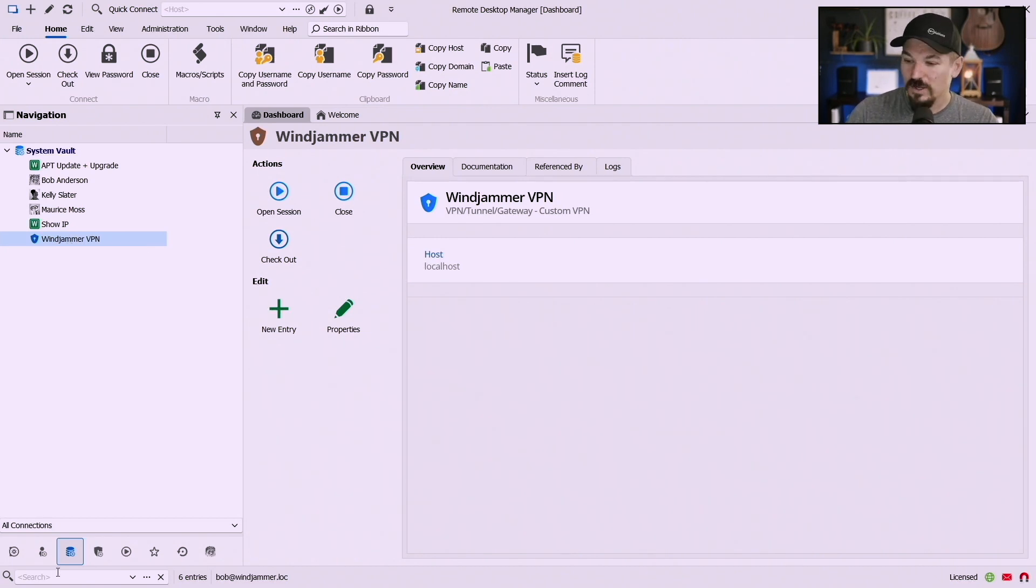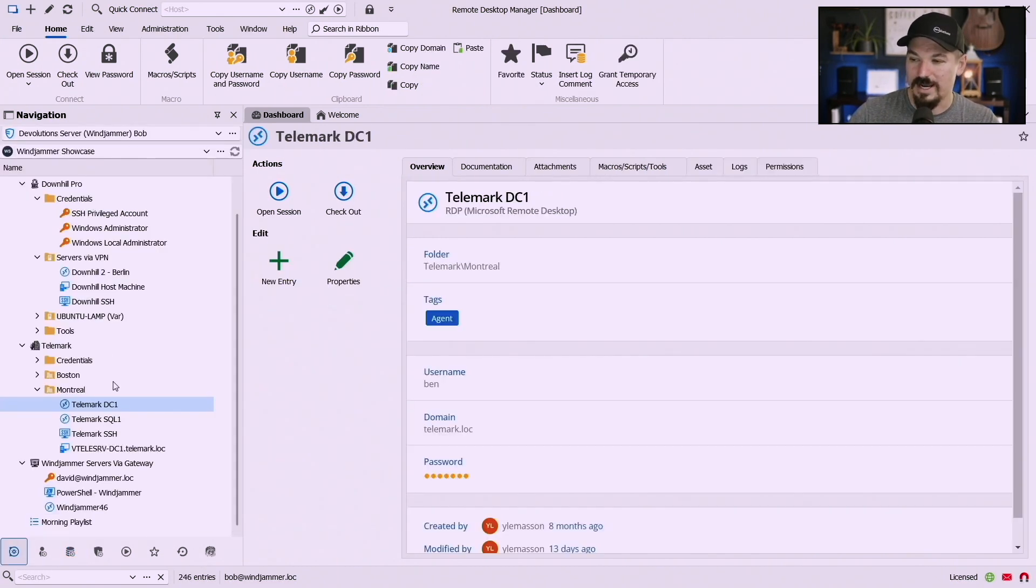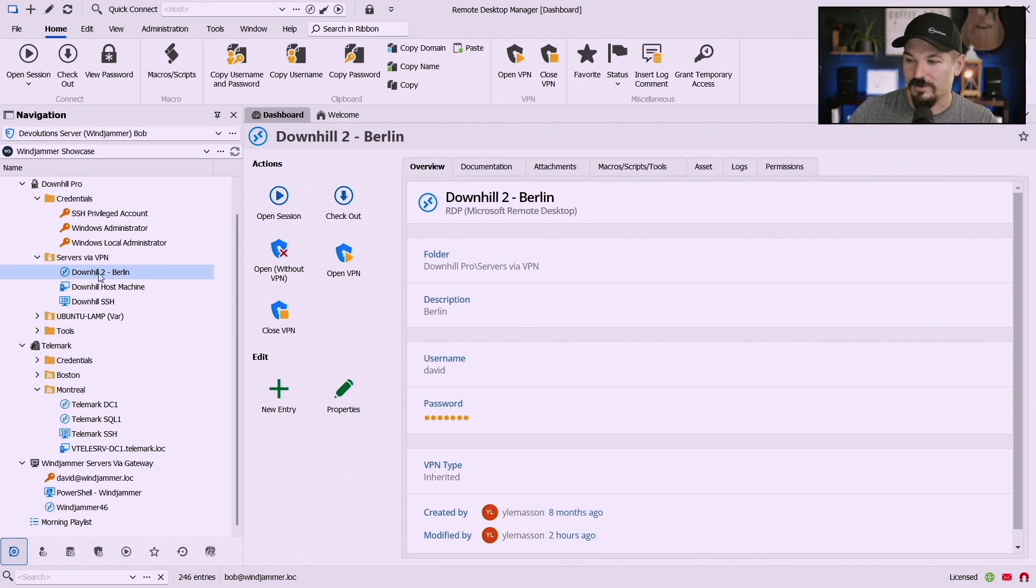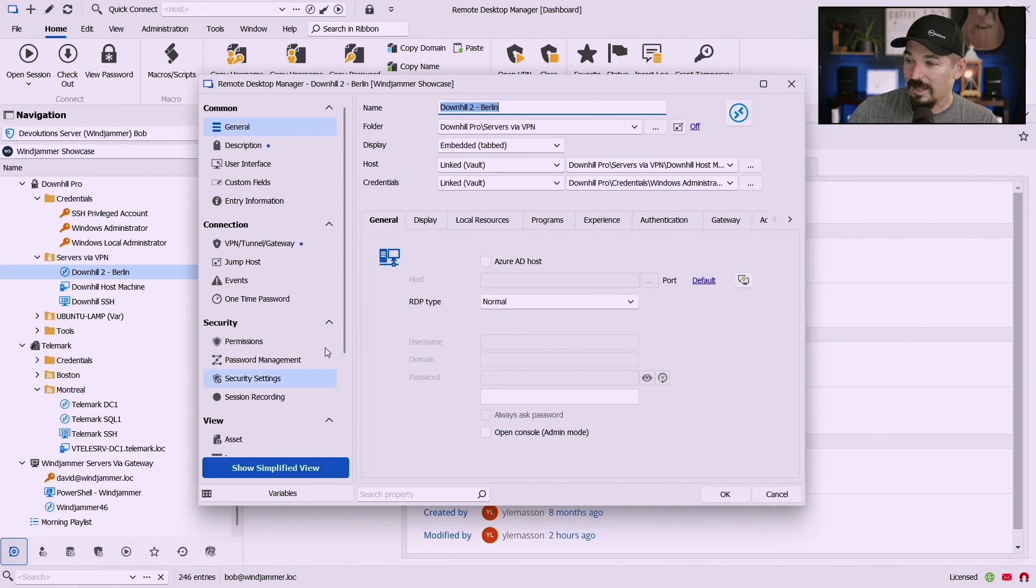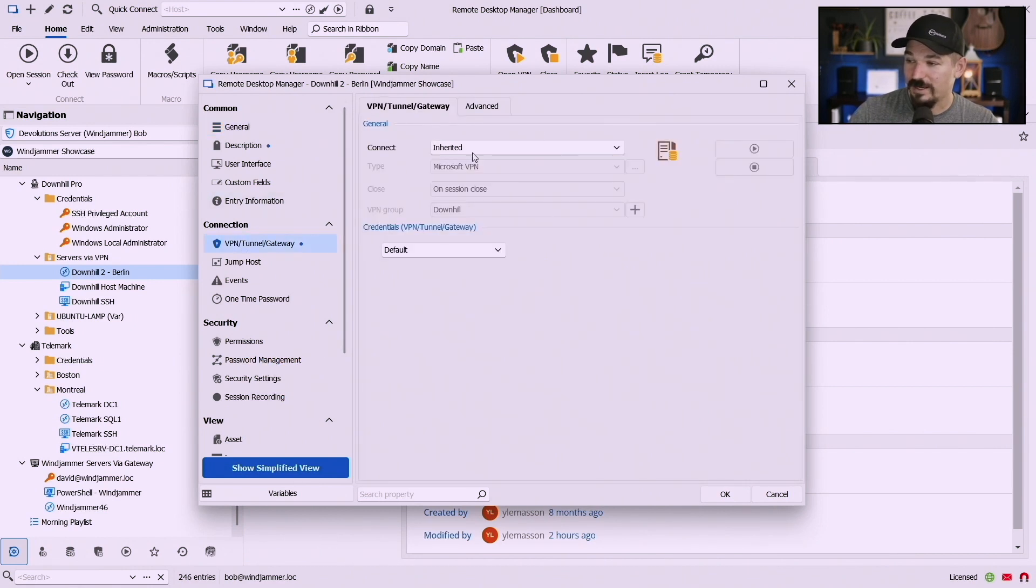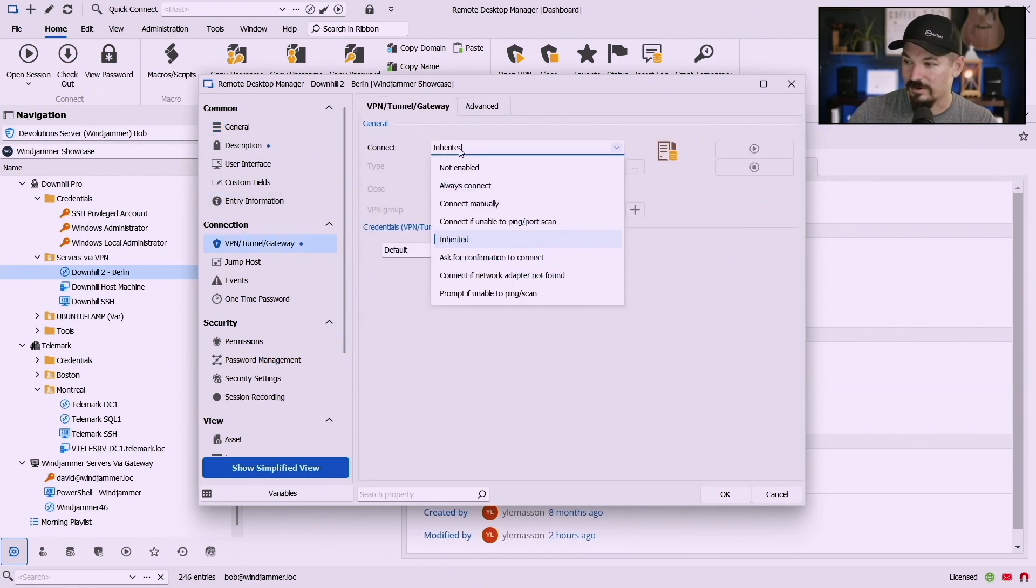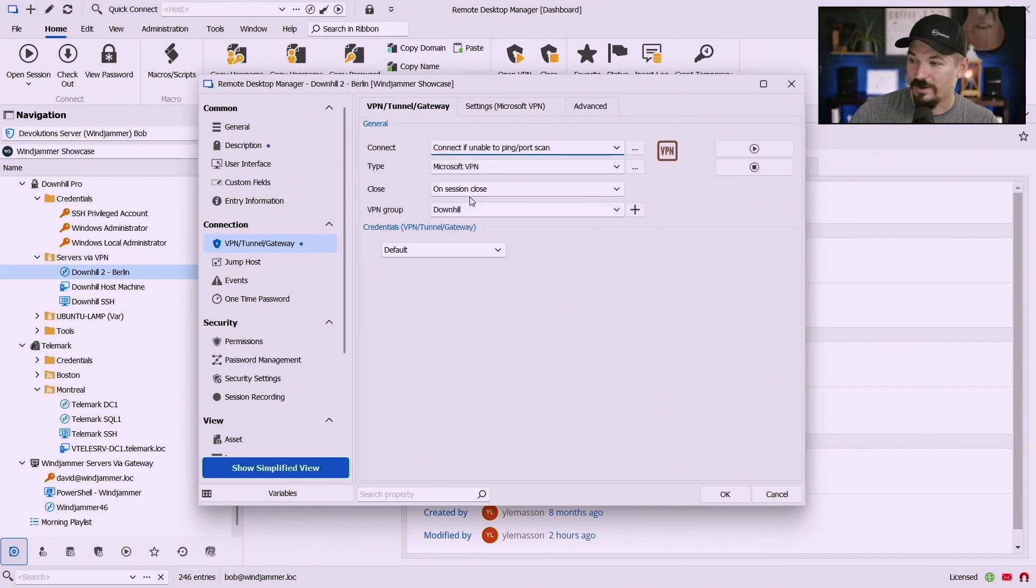So let's say I go to an entry here and I just for fun let's go down to Berlin. Well I can go to the properties and then here in my VPN now I'm already using a VPN because it's inherited, but I could say connect if unable to ping or port scan.